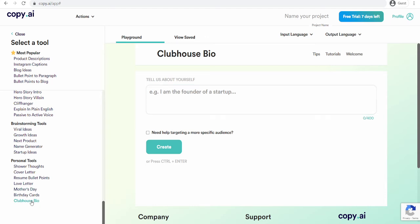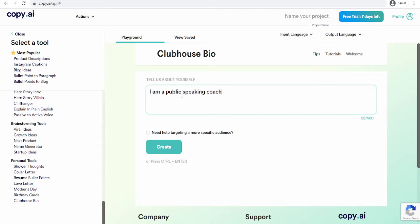So you just go here, you see the Clubhouse bio section and you type in. I'm just going to write who I am — I am Ibrahim Mustafa. I'm just going to introduce myself. Tell us about yourself. So I am a public speaking coach, a motivational speaker, and a keynote speaker. You can write many things, but this is what I want it to generate my profile for.